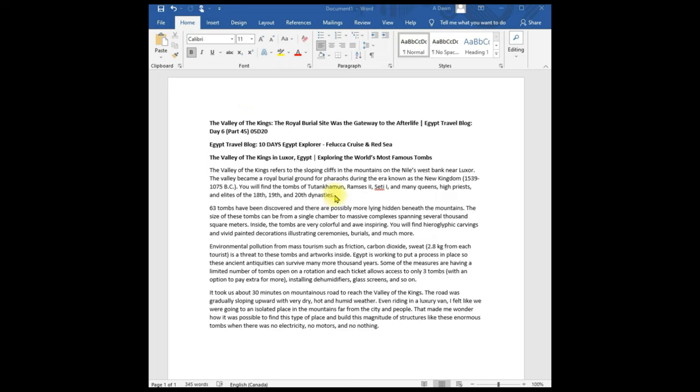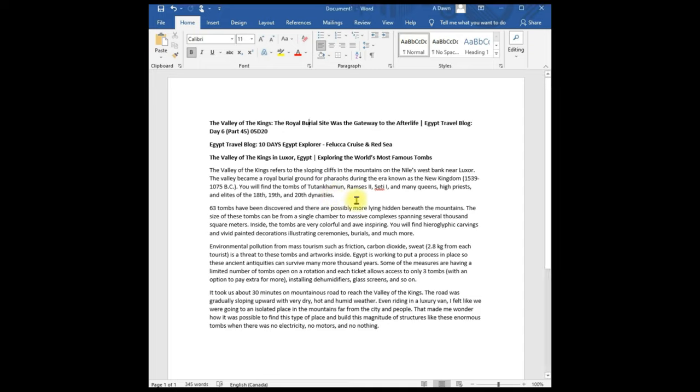If you delete using the traditional way, using the backspace or the delete button, it deletes only one character or one space. For example, I'm going to put my cursor here right after the dynasties and if I hit the backspace button, you can see that it's deleting one space or one character each time.